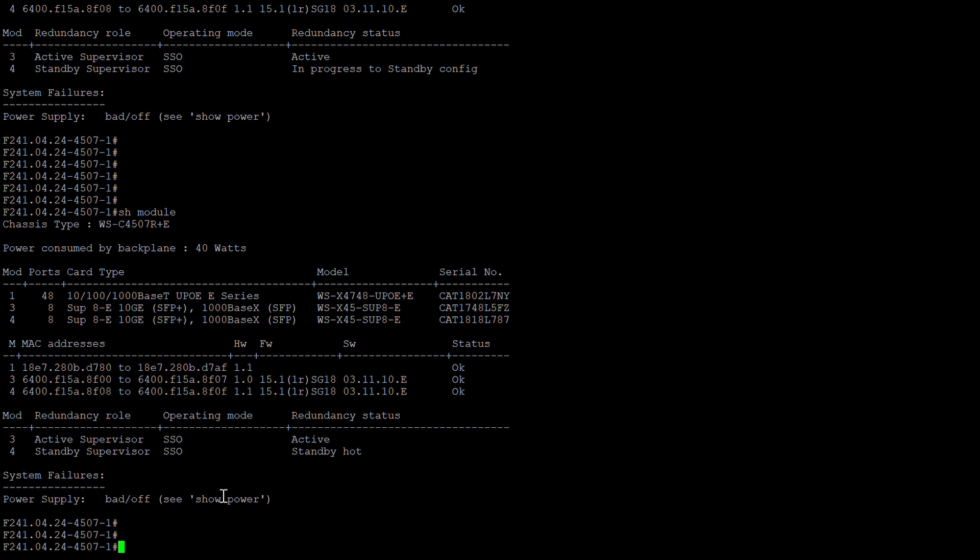This completes the video on upgrading a 4500 switch from one IOS version to another. We upgraded the IOS from 3.11.9e to 3.11.10e. This same process can be used on different IOS versions and different supervisors on the same platform. If you have any questions, please leave a comment. Please subscribe to the channel and hit the like button. Thank you so much for watching — enjoy the day, cheers.